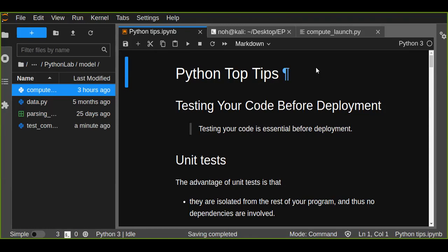Hello guys, welcome to today's Python top tip tutorial. Today I'm going to show you how you can test your code before deployment. Testing your code is essential before deployment, as it helps you catch errors and faulty conclusions before they make any impact.